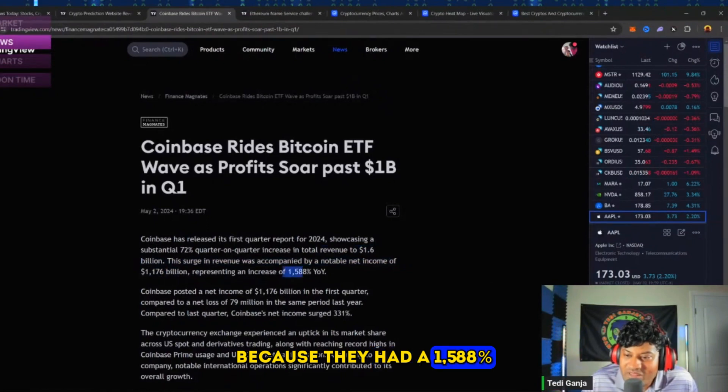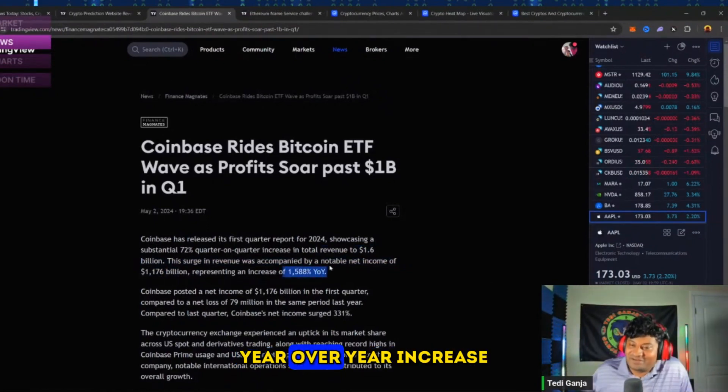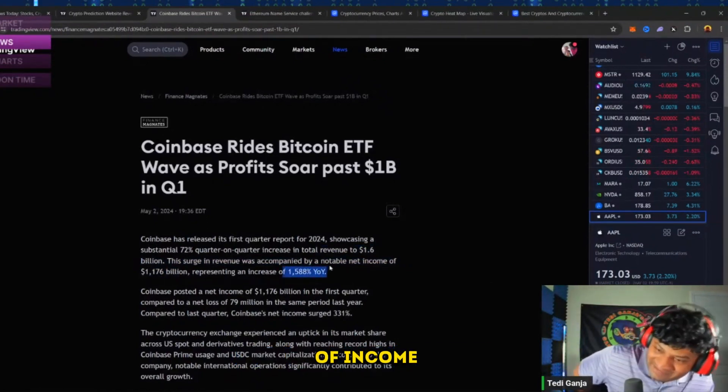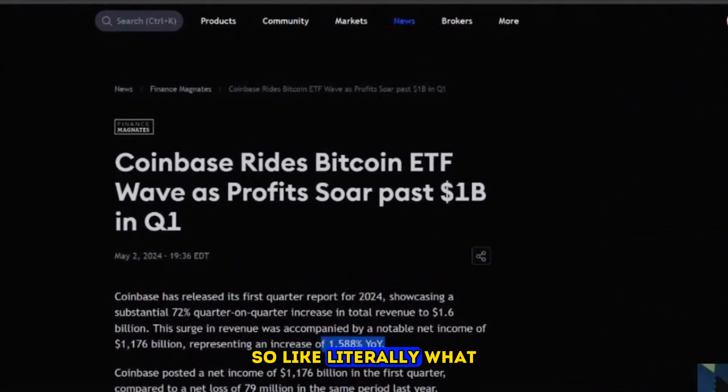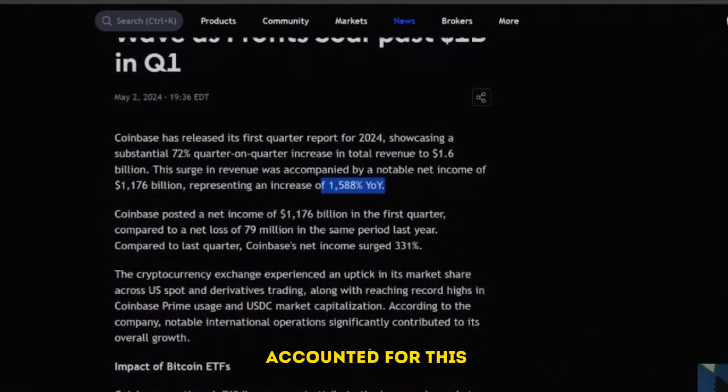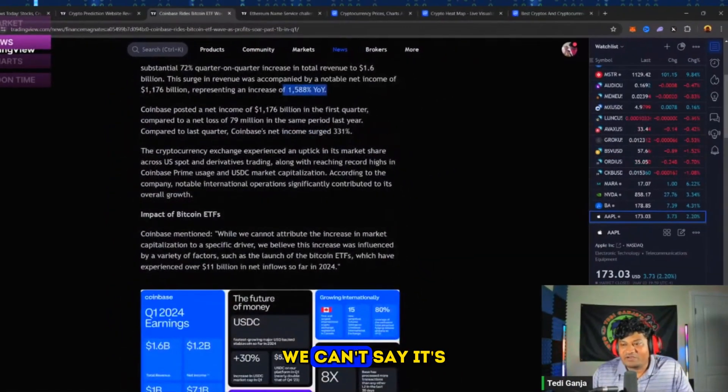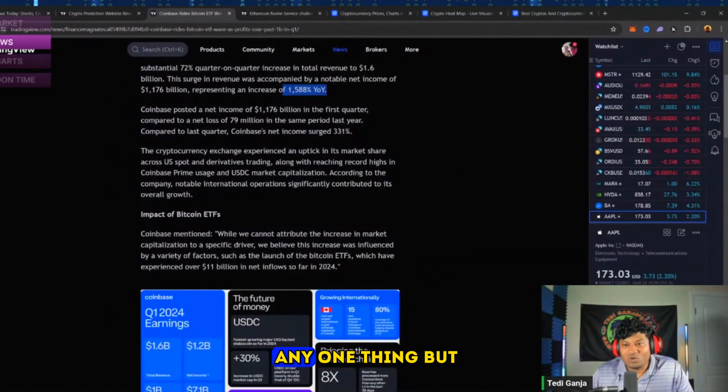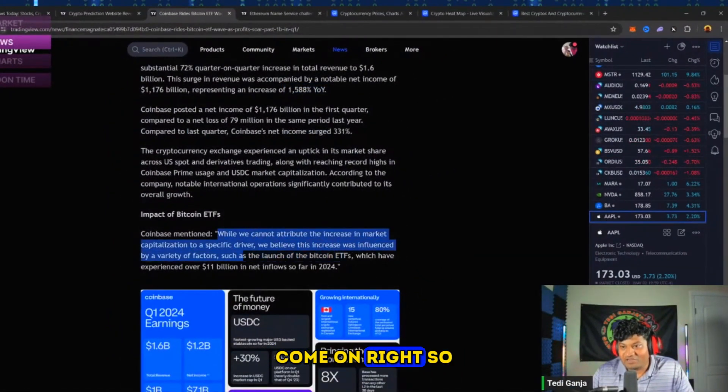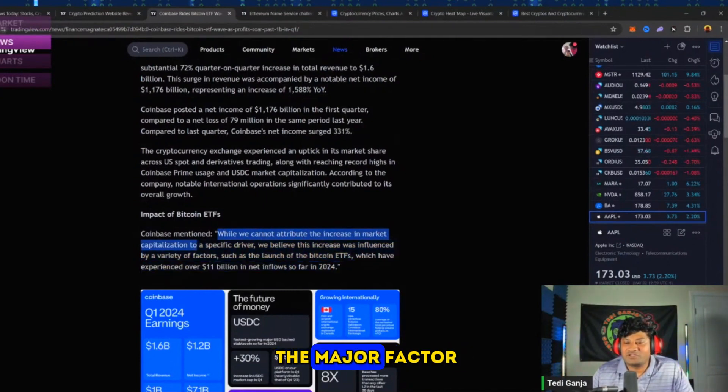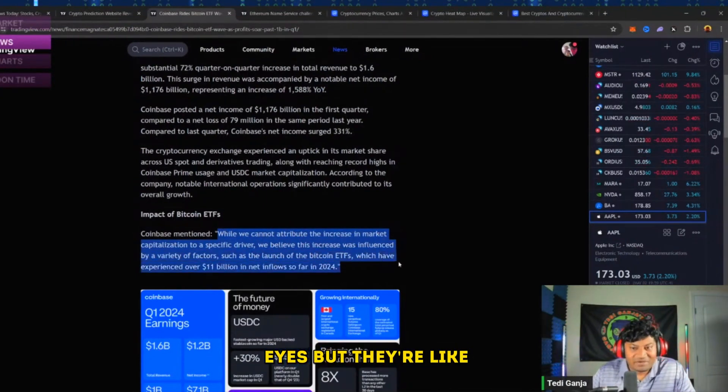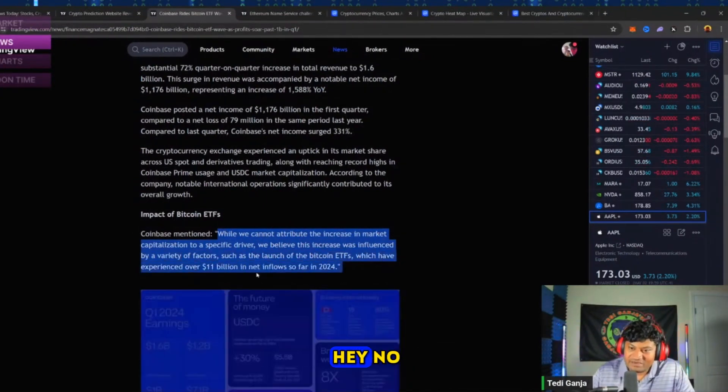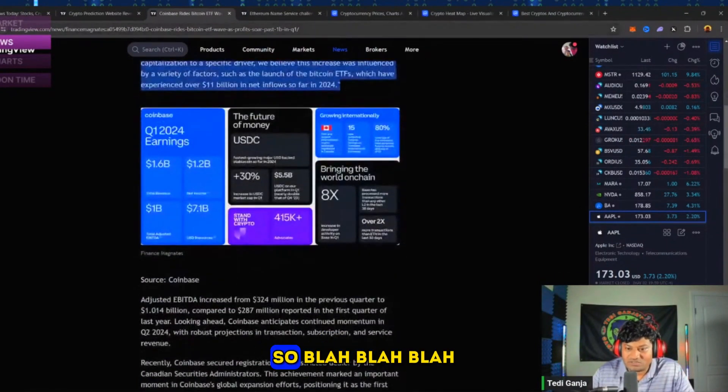They had a 1588% year-over-year increase in income. So what accounted for this? Well, they're saying they can't attribute it to any one thing, but come on - Bitcoin ETFs is the major factor, at least in my eyes. But they're like, 'Hey no, we have all these other things as well.'